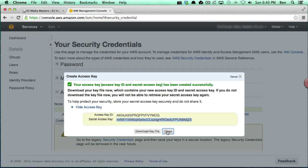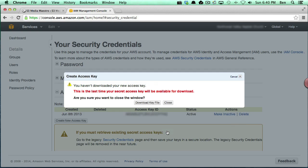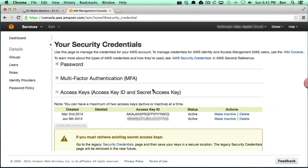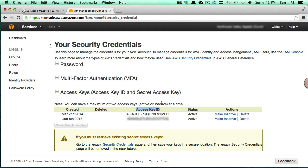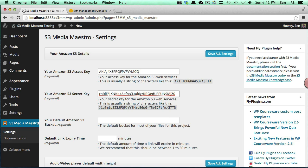Okay, so that does it for getting your access keys. Now one thing you can do is you can actually download a file that will have both access and secret keys and you can store that on your computer if you'd like. And the reason for that is once it's created now you'll notice I can't go back in and I can't view the secret key. I can only view the access key. Okay, so basically that's about it right now for information that we need from Amazon and this allows S3 Media Maestro to talk to the Amazon servers in a secured fashion.